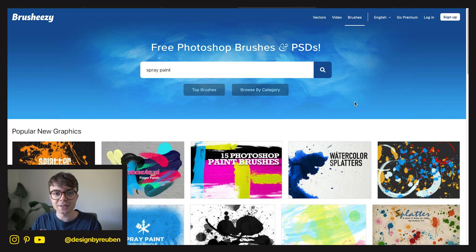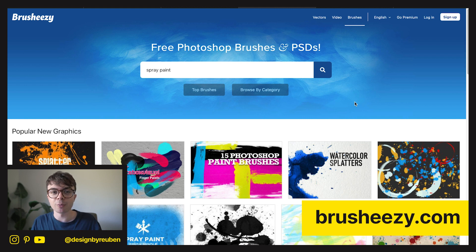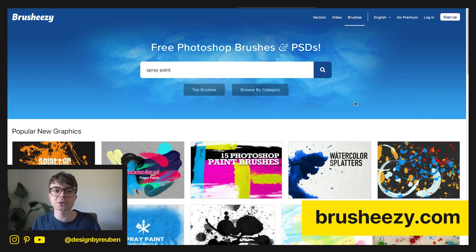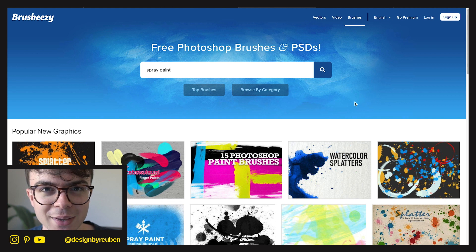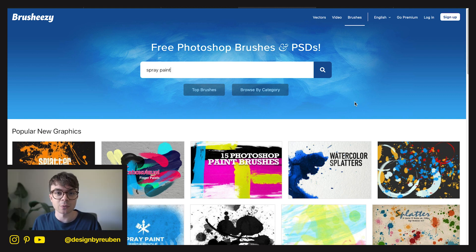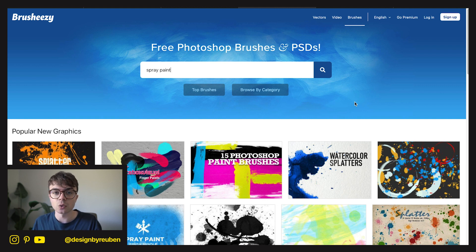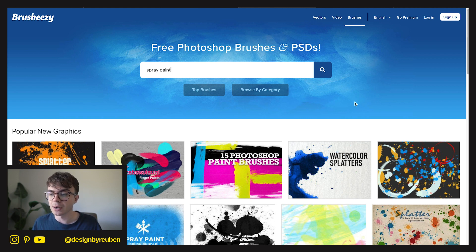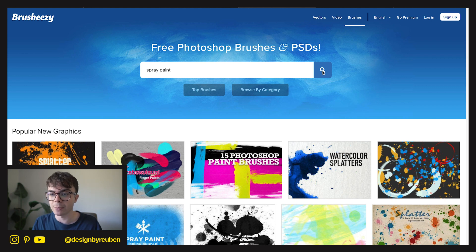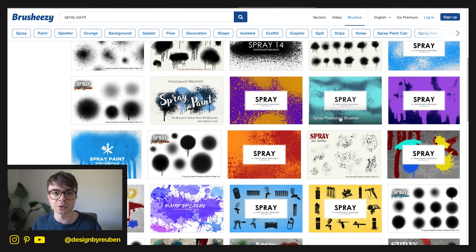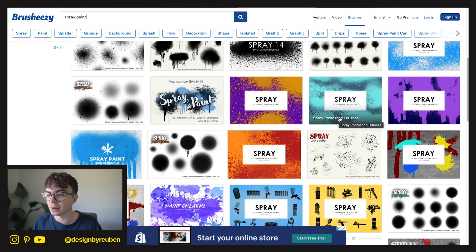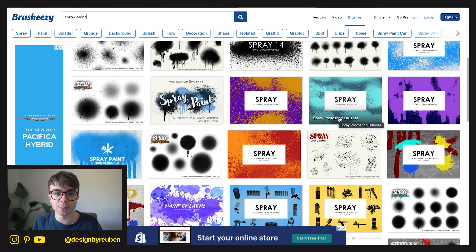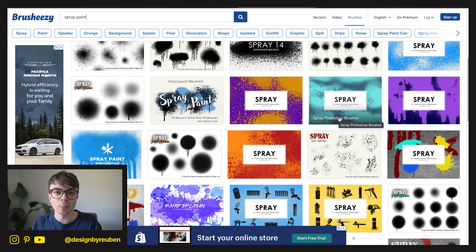My fourth free design resource is brusheasy.com — your one-stop shop for Photoshop brushes. You can go on here and search for basically anything. I use this for light glimmers or light glints, and you can also use it for spray paint effects. There are hundreds and hundreds of different Photoshop brush presets. Some are premium, but most are free. Download them, use them in your projects, and you'll be coming back to Brush Easy quite a lot more.